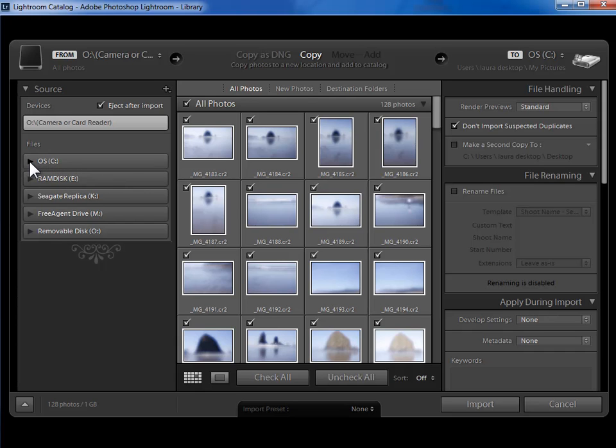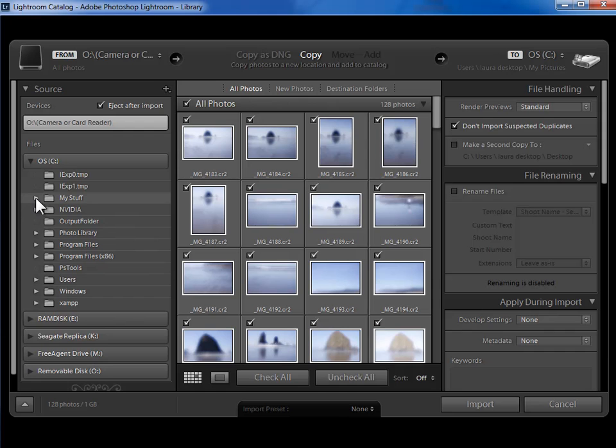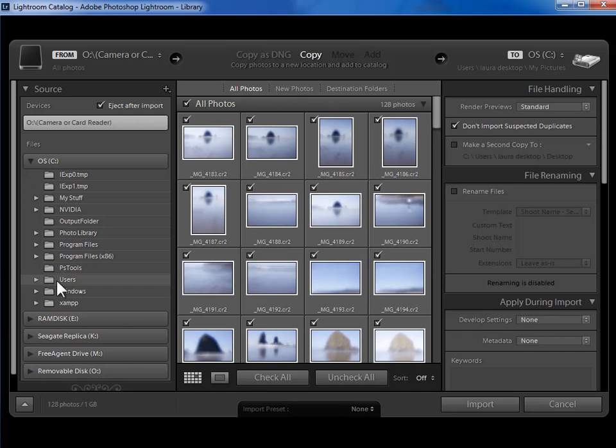So I'm going to click on this sideways triangle to expand that out. And then I'm going to go into whatever folder my photos are in. In my case, I want to get to my Pictures folder. It's in my Users folder and then in my Laura folder. There's actually a shortcut to Pictures though if you don't remember that.